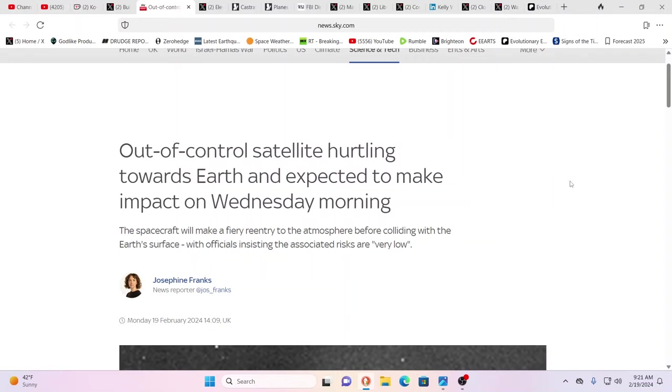That could look different depending on what section of the country and who we're under. If we're under China's control, then look to what goes on in China: the social credit scores, the camps that the Uyghurs are placed in. Pick your poison. I think it's best to be in as low a populated area away from main cities as possible and to try to homestead as much as possible.